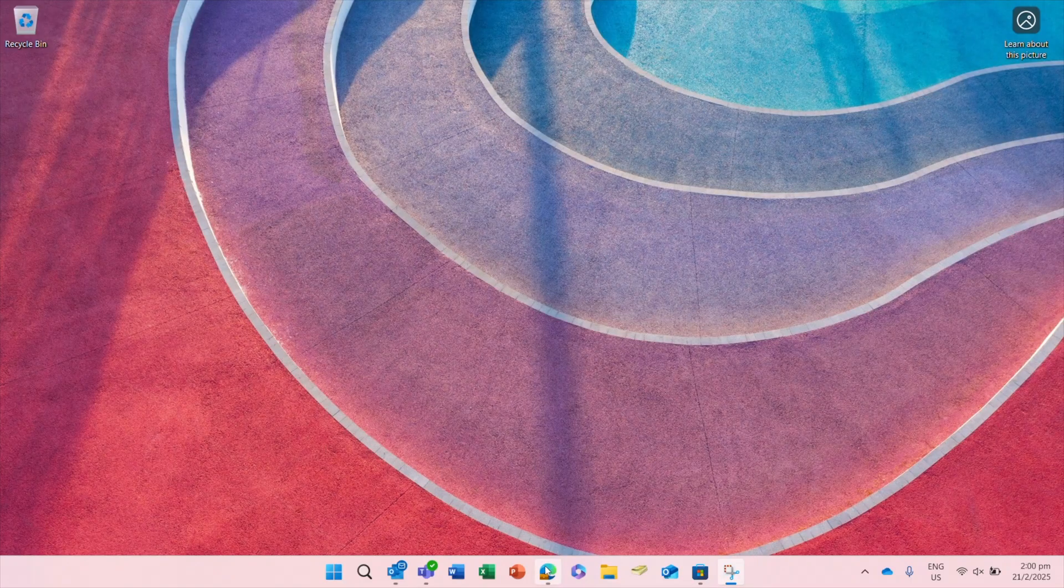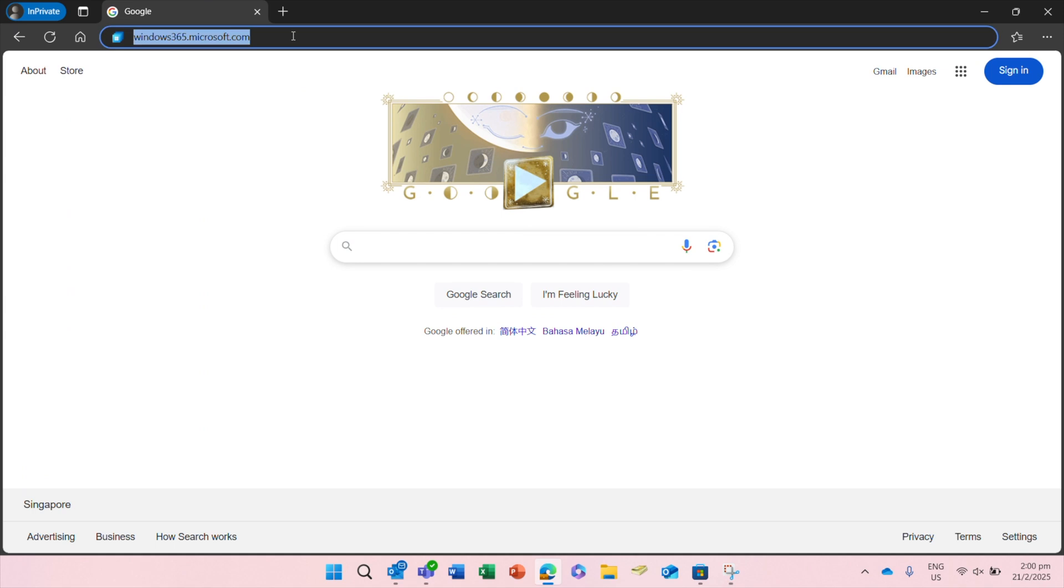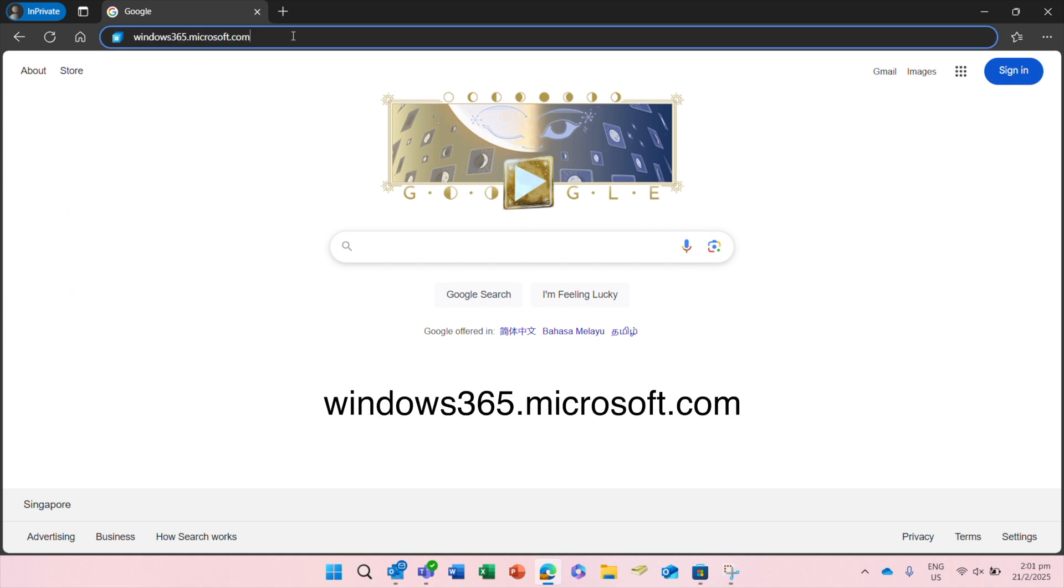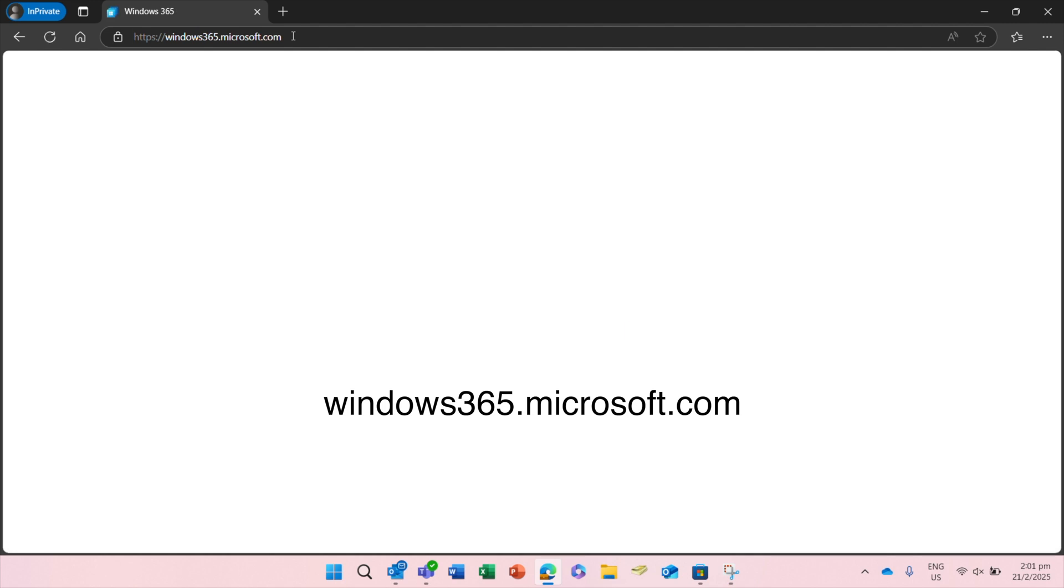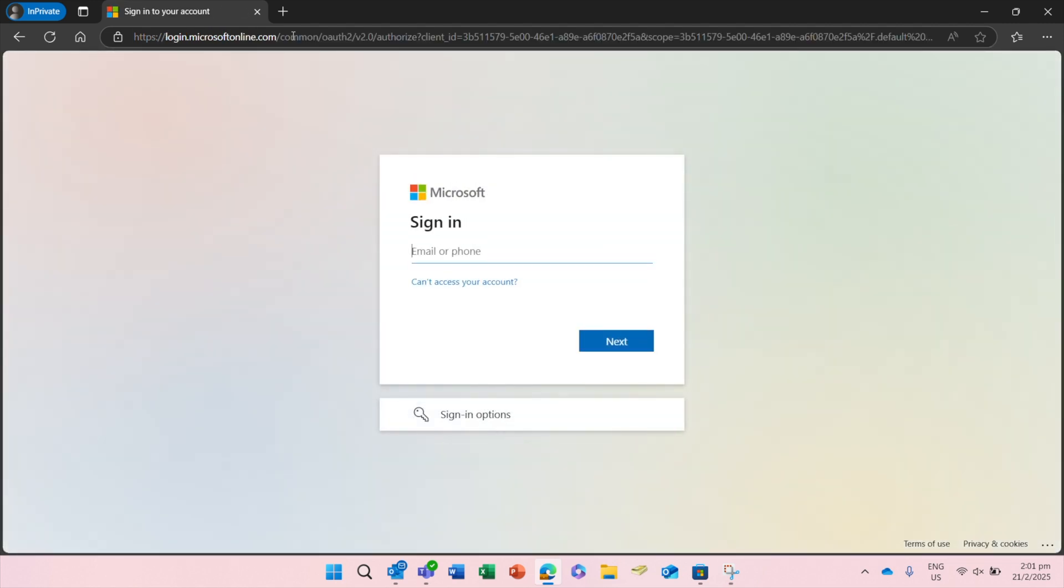First is by using a web browser. Open your web browser, then type the URL windows365.microsoft.com and sign in with your Windows 365 account.